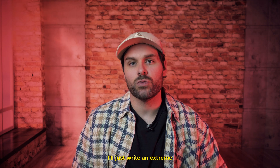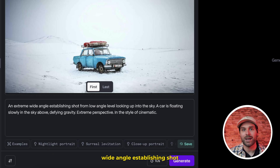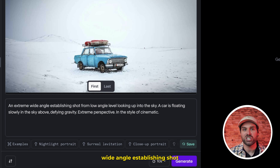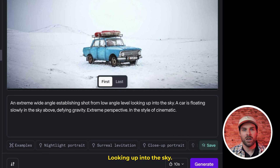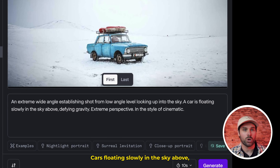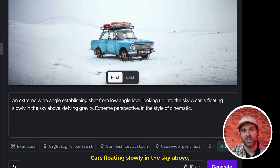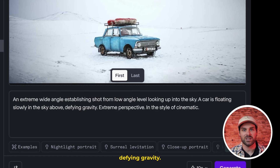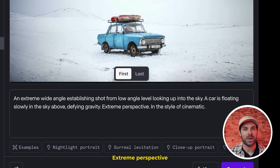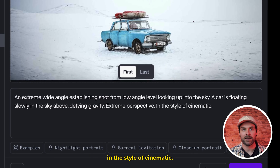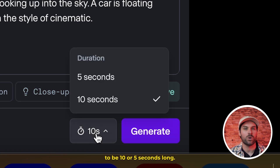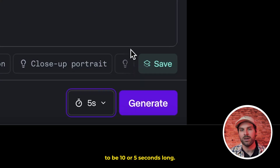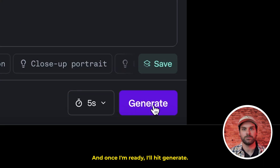But for this example, I'll just write: an extreme wide angle establishing shot from low angle level looking up into the sky, cars floating slowly in the sky above, defying gravity, extreme perspective in the style of cinematic. I'll quickly choose if I want the output video to be 10 or 5 seconds long, and once I'm ready, I'll hit generate.